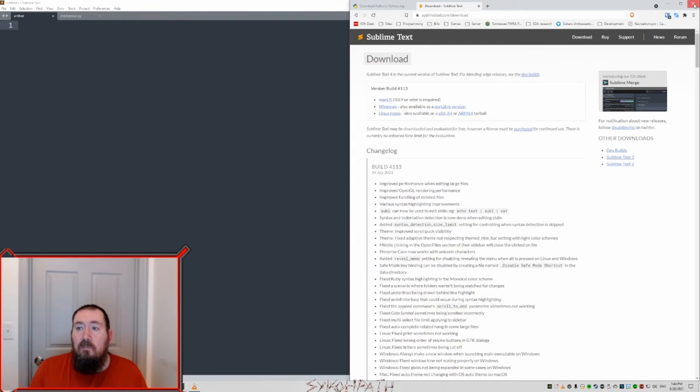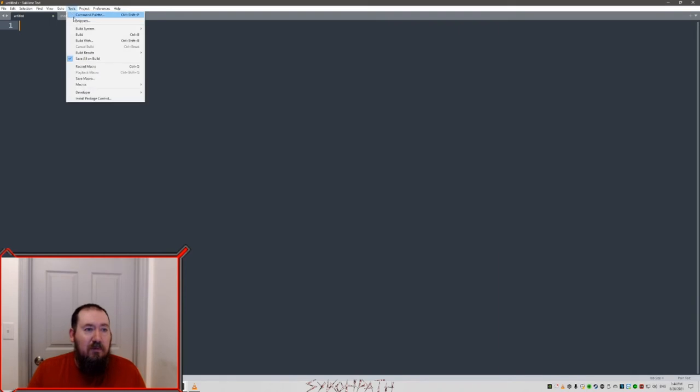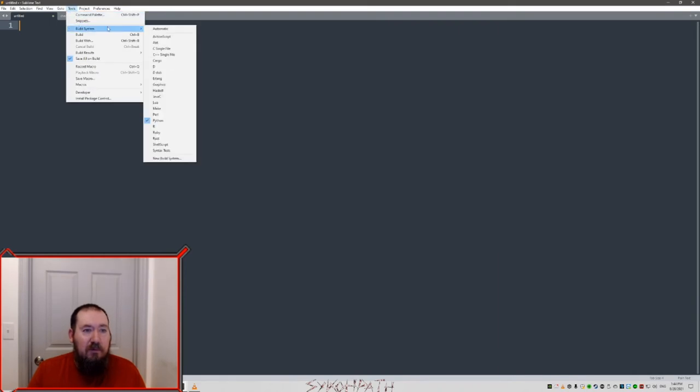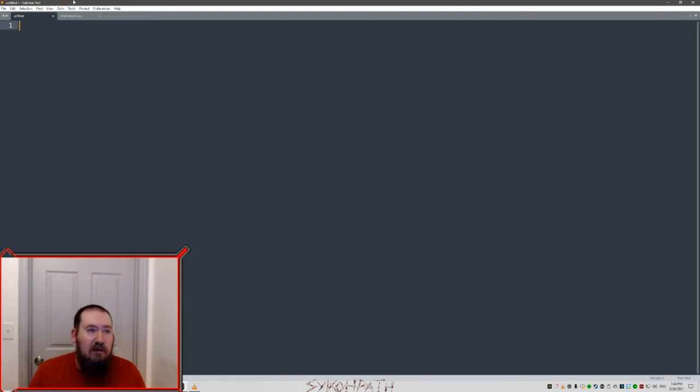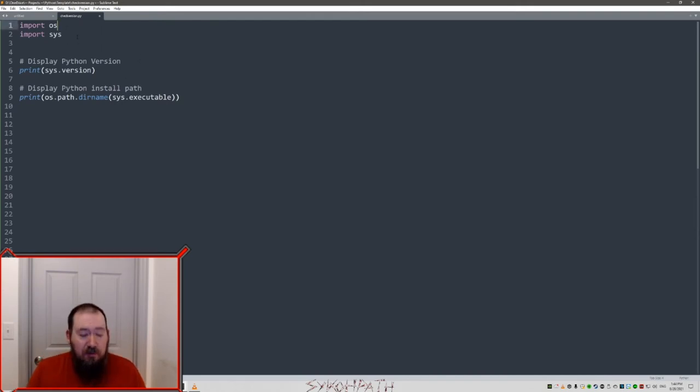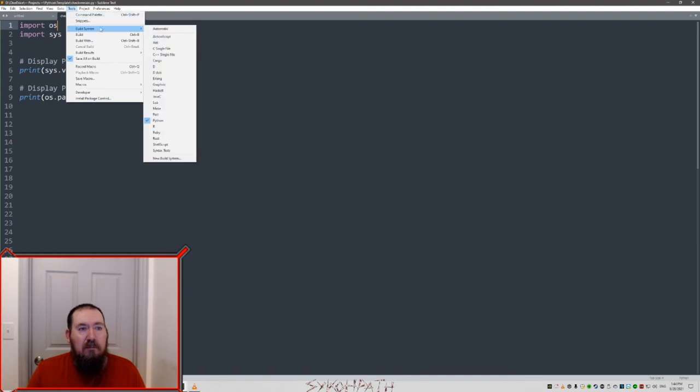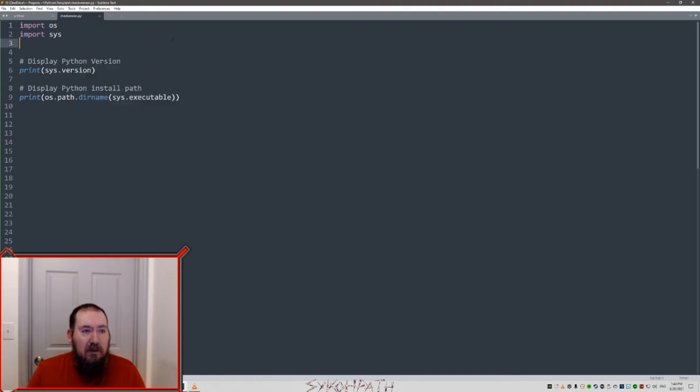We're done installing stuff. The next thing we need to do is within Sublime Text itself, under tools, you'll see a build system for Python. Make sure that is selected. So what we want to do is make sure it actually works. Build system is Python.